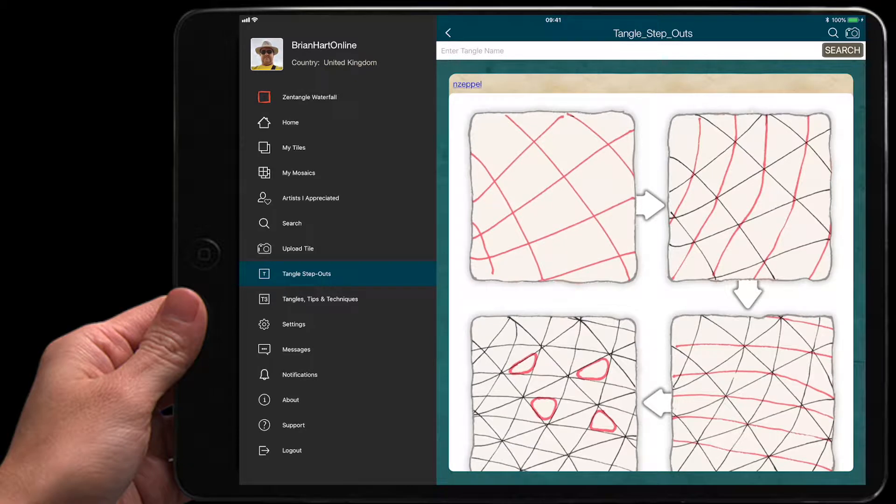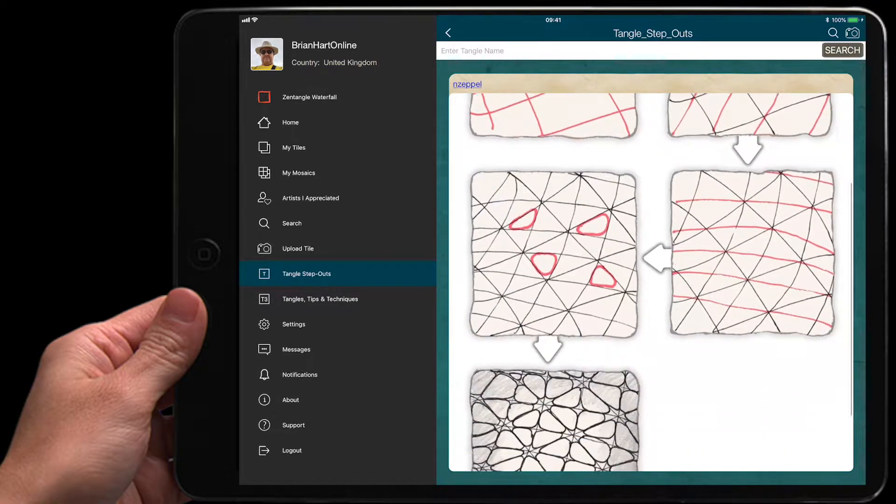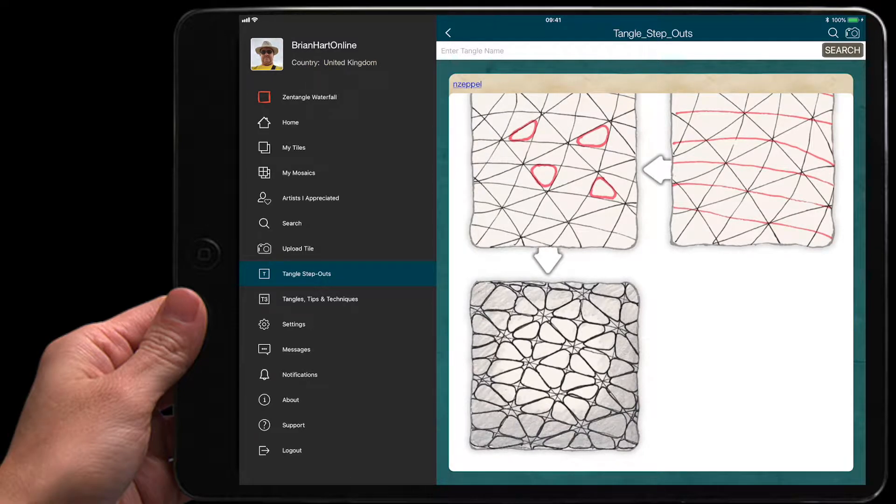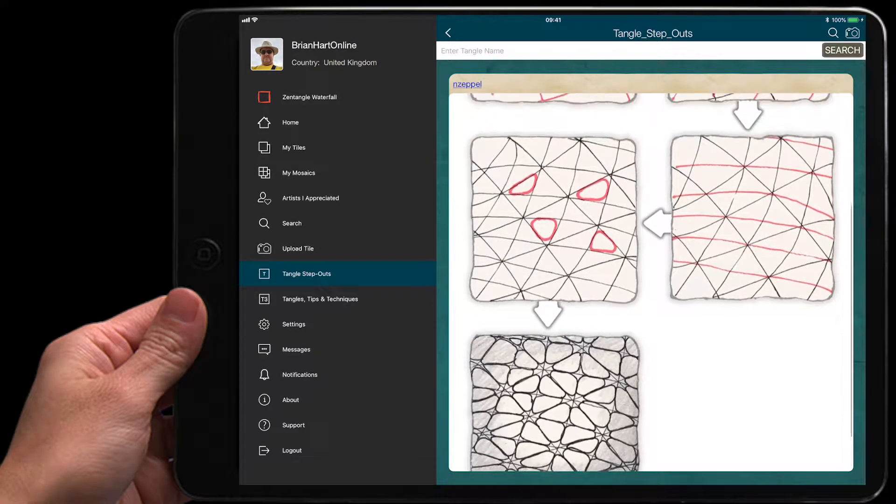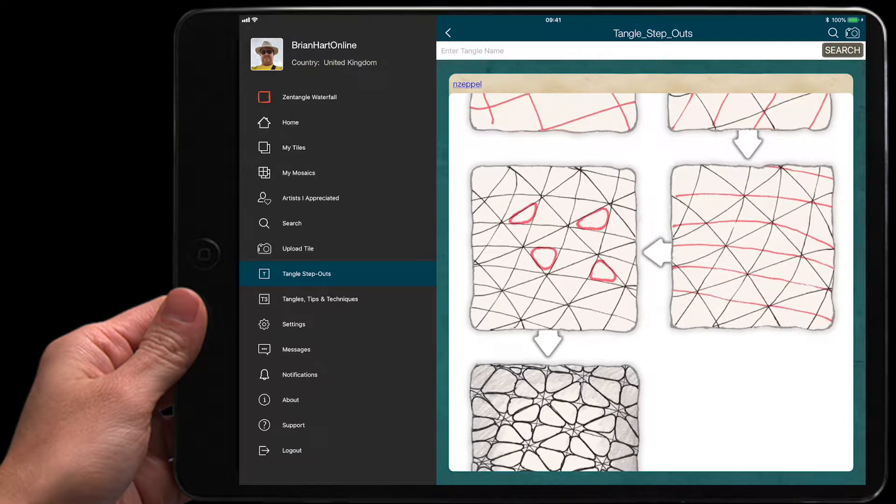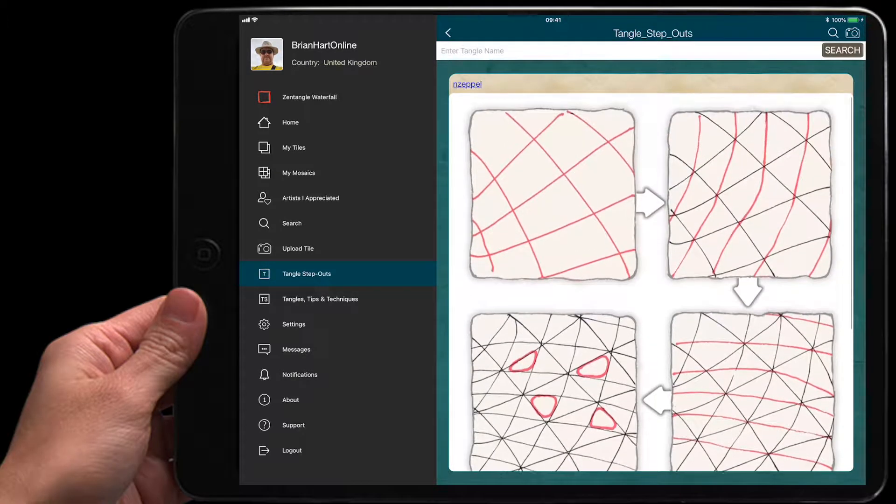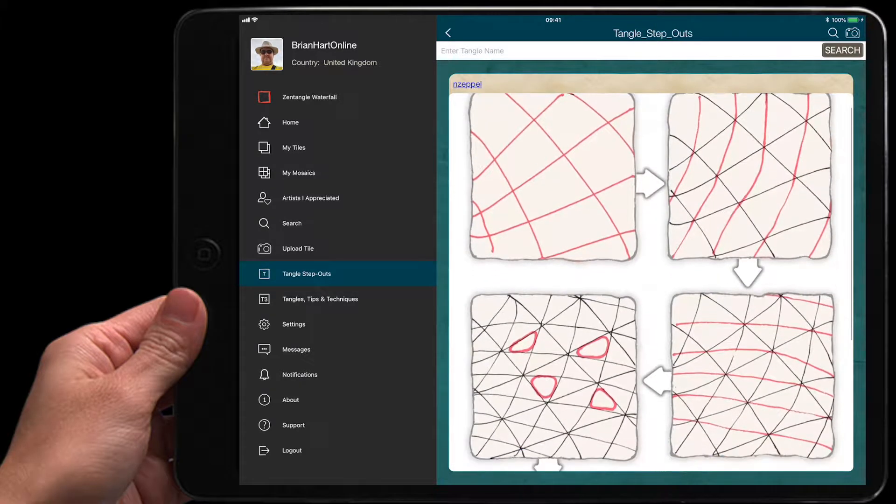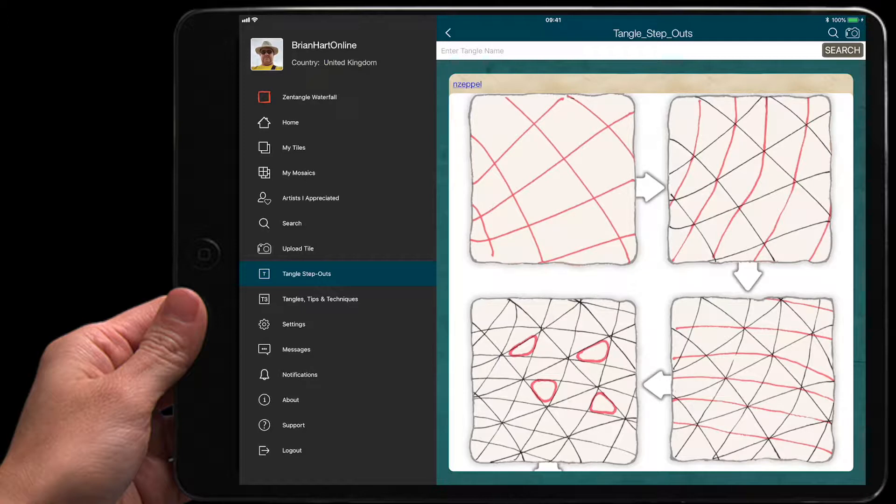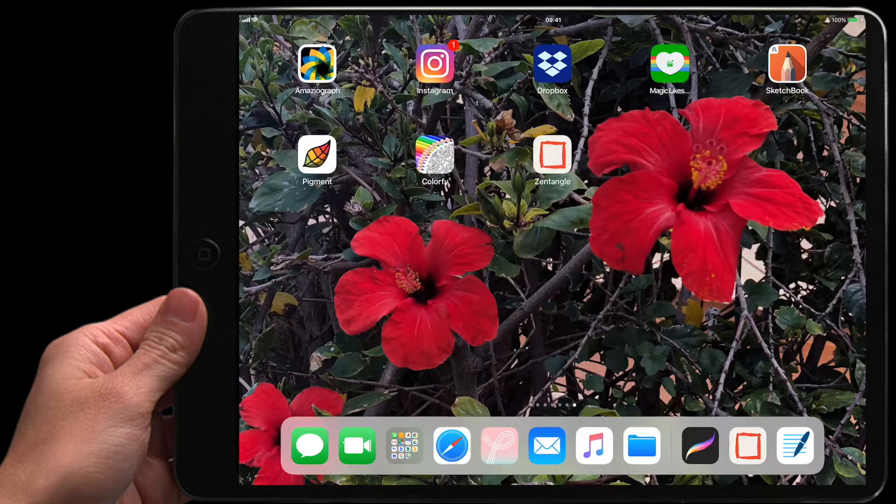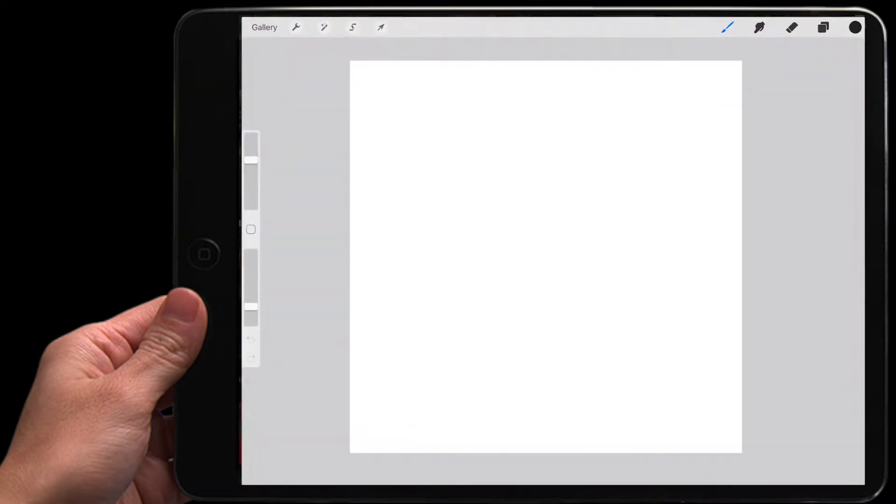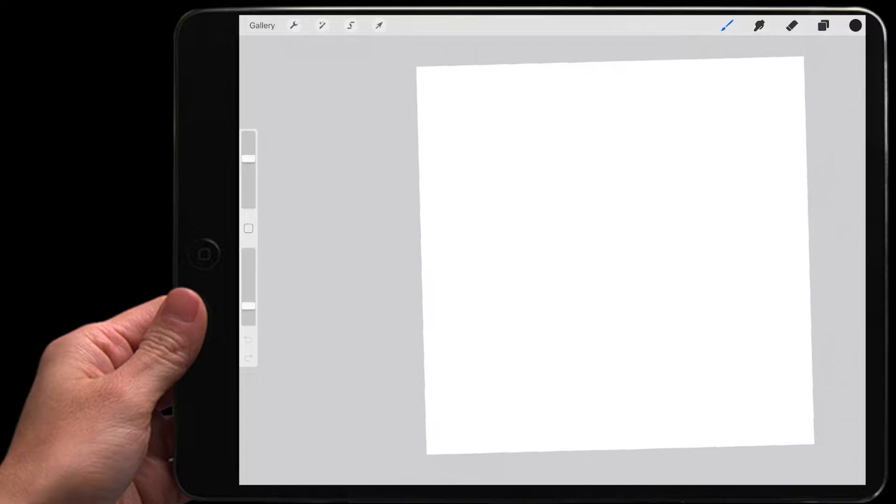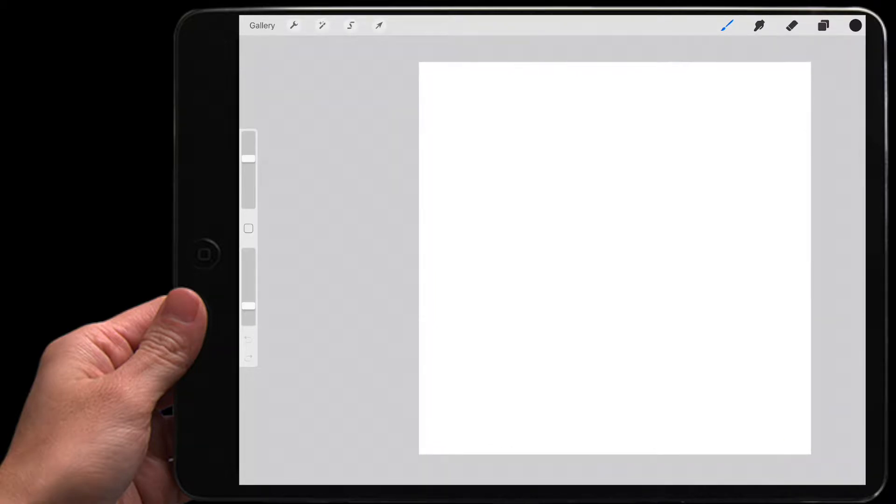So I'm looking at Enzapel, I think it's pronounced, and I thought we could give that a go. I know that you could probably do this from any sort of shape, but let's just copy the stepout version. So I'm going to come out of there and go into my Procreate, and what I need to do is start that grid.